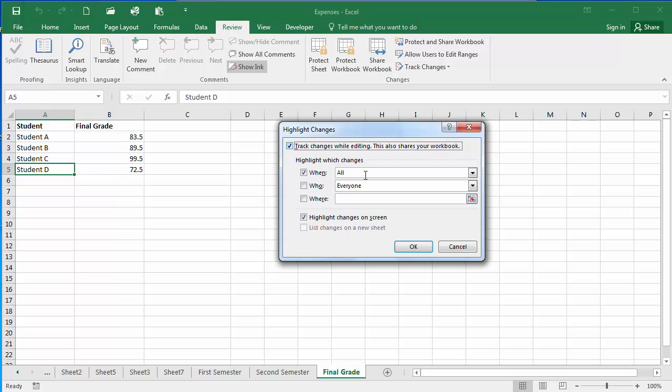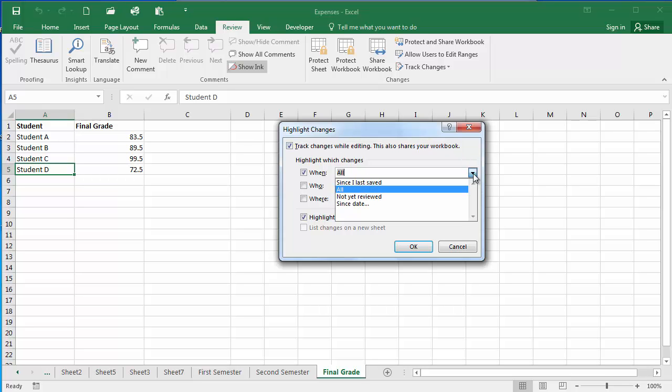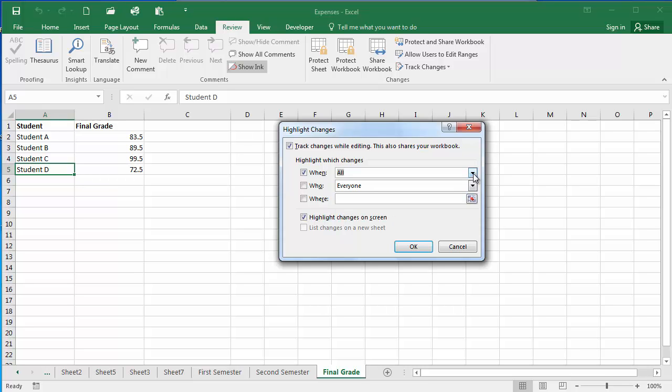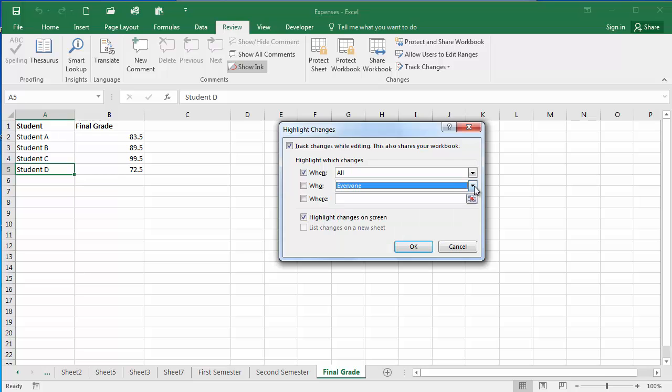From the When drop-down you can select when you want the changes to be tracked: all, since you last saved, or since a specific date. I'm going to leave this as All. From the Who drop-down you can say track changes by everyone or everyone except yourself.